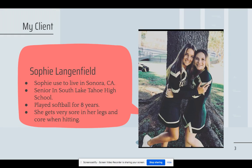My client is Sophie Langenfield. Sophie lived in Sonora, California for most of her life. She just moved to South Lake Tahoe in January. Sophie is a senior this year and goes to South Lake Tahoe High School and is a varsity softball player. Sophie has played softball for 8 years and has trained in cheerleading and horseback riding as well. I wanted to use Sophie as my athlete in this project because when Sophie swings, she gets very sore in her legs and core, and she hasn't practiced hitting since our season in 2020 that got cut short due to COVID-19.